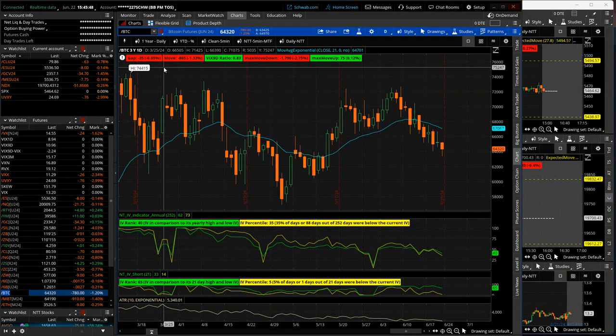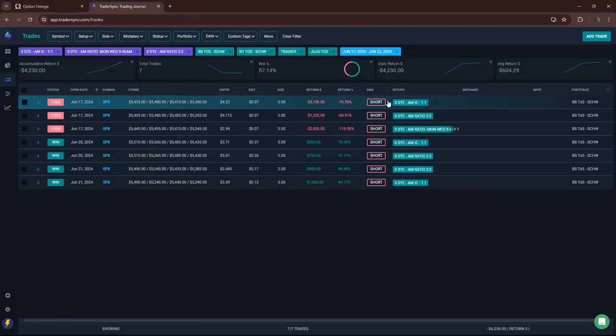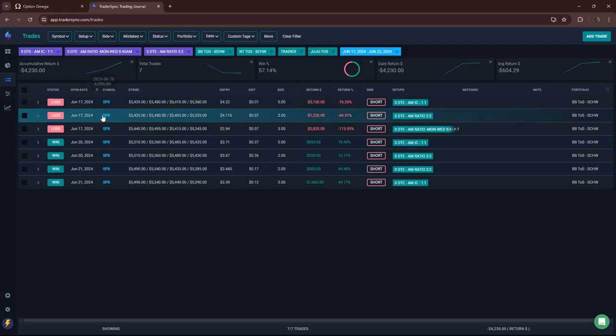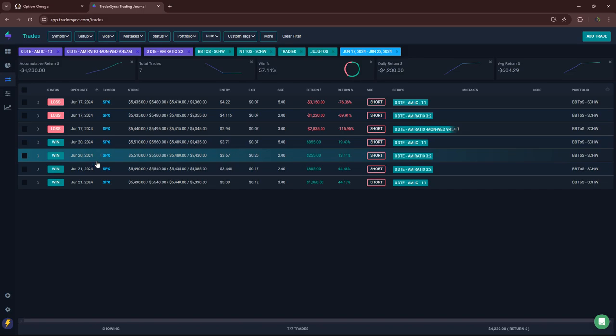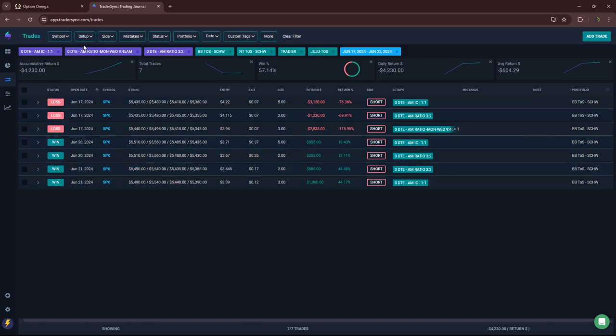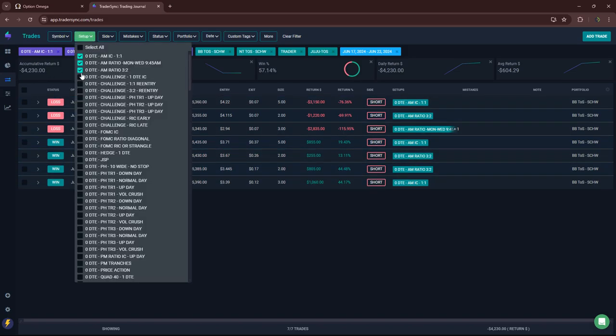All right, so let's jump into my trades for the week. Starting with my AM trades. Monday was rough. Had three losers on Monday. And then Thursday and Friday, a little bit of bounce back, but still red.